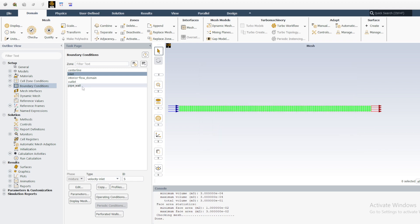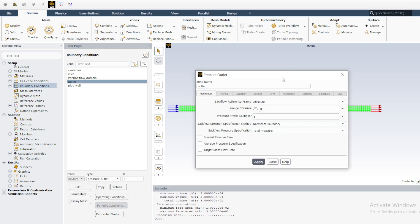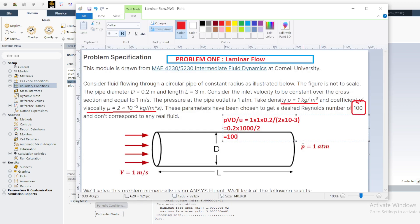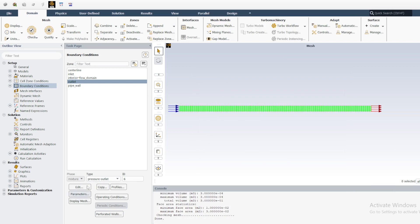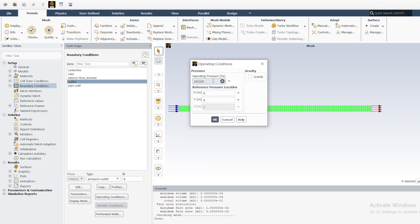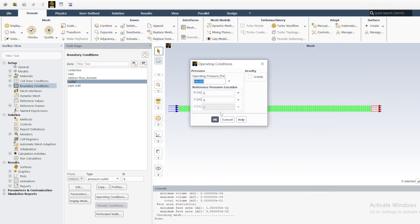For the outlet, it is set to Pressure Outlet. The gauge pressure is zero — note this is gauge pressure, not absolute pressure. Under Operating Conditions, the operating pressure is one atmosphere, which is defined there. For now, gravity effects are not being considered.